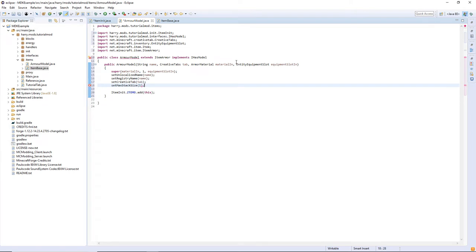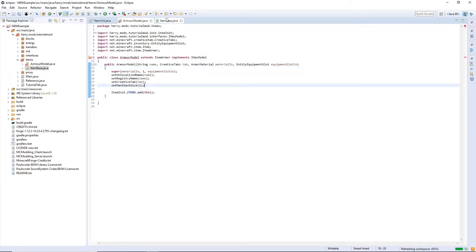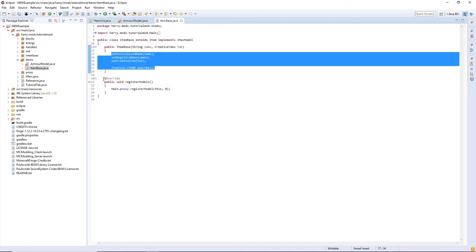Then you're going to want to go into ItemBase, copy everything from here. You also want to set max stack size to one as all armor you shouldn't be able to have more than one at once and then copy the register models function.